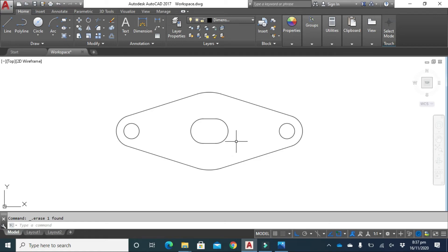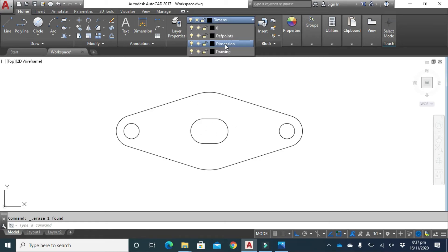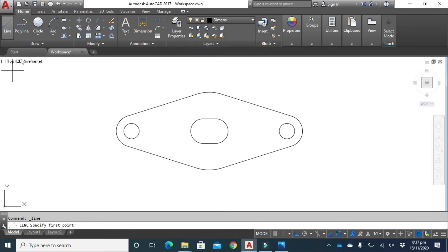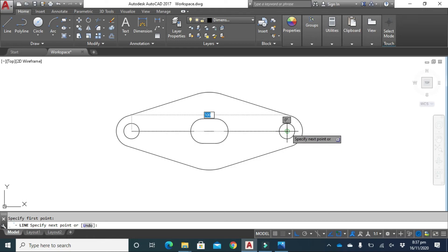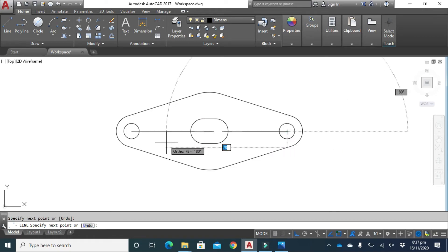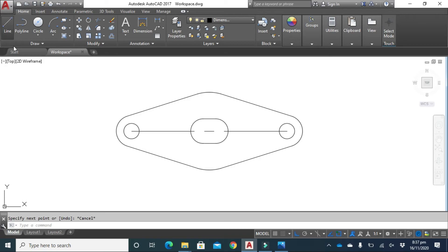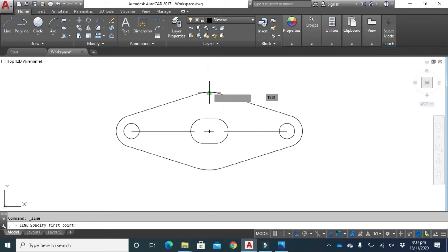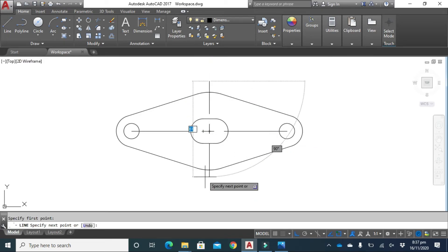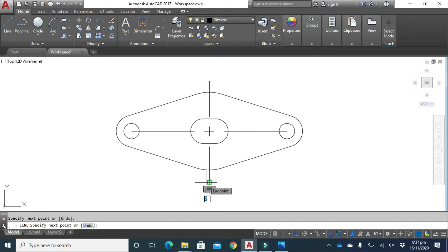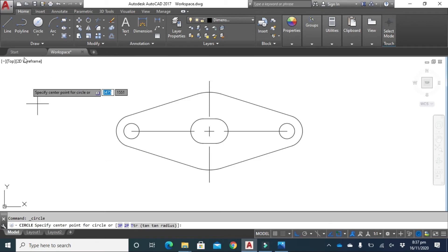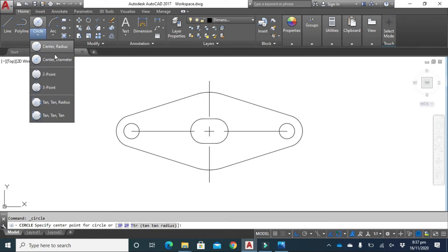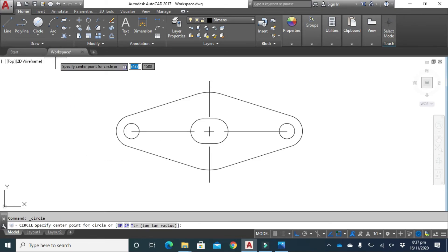After that we have to make dimension lines. Change your layer to dimension layer. Click on line from this center to this center. Escape. Again draw a line like this, and now draw a circle of diameter 50. Click here, center diameter, click here and type 50, press enter.